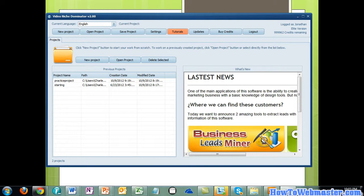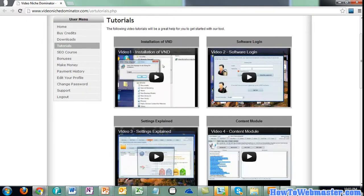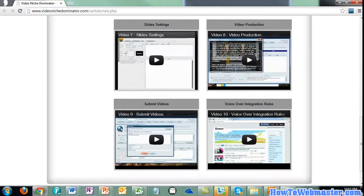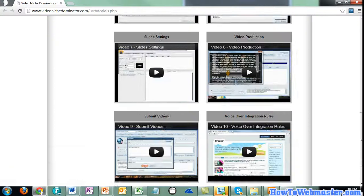With Video Niche Dominator, in each new project you're going to be able to create multiple videos at a time. Video Niche Dominator is pretty easy to use; however, even if you were to have trouble using it, there are tutorials that will show you how to use the software. It's a pretty easy 10-step process in order to do that.